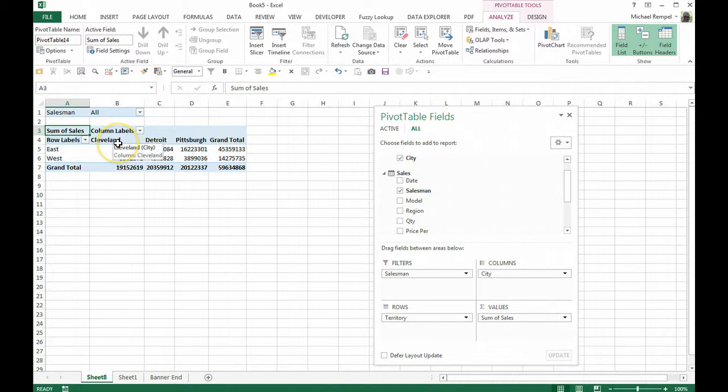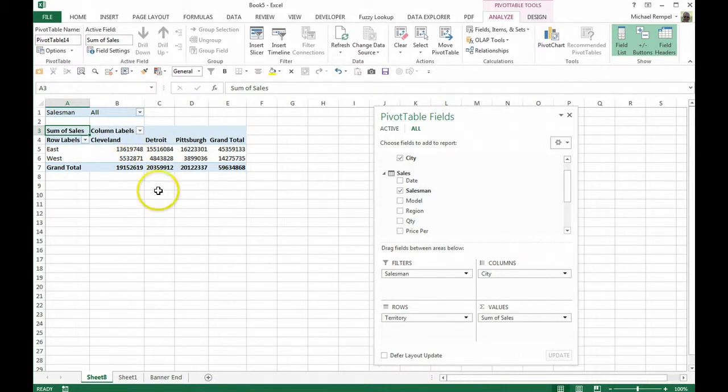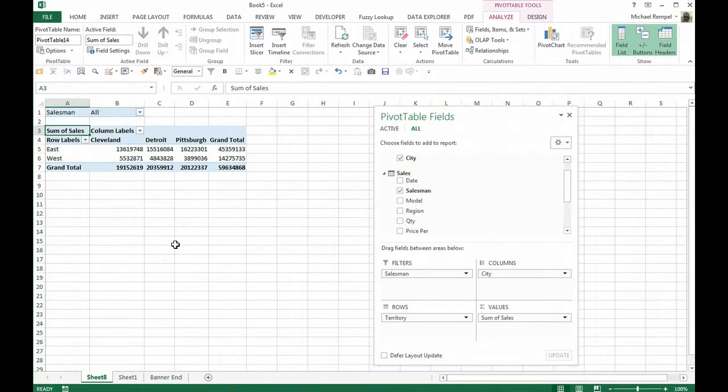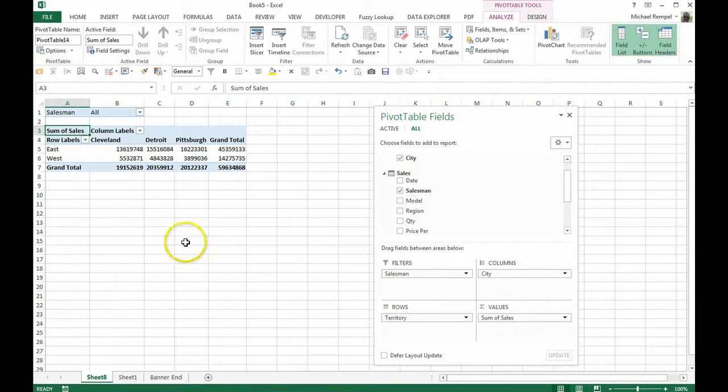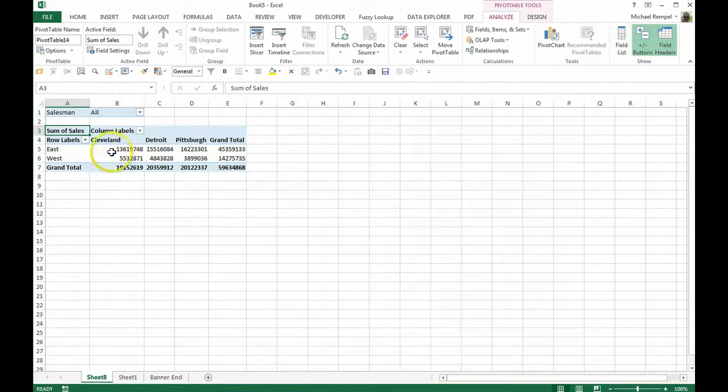So now I've created a pivot table that takes four different pieces of information from three different tables. And we're able to combine it into one pivot table without having to use VLOOKUP or expand the size of my original table.